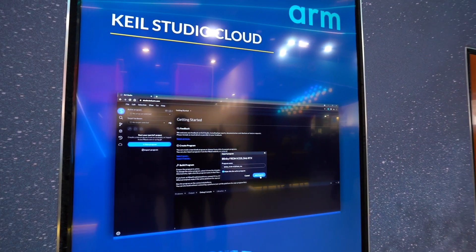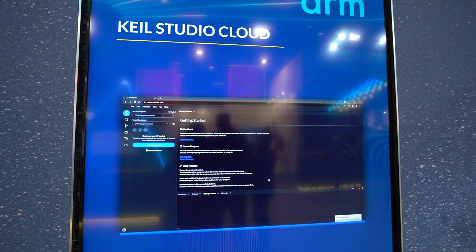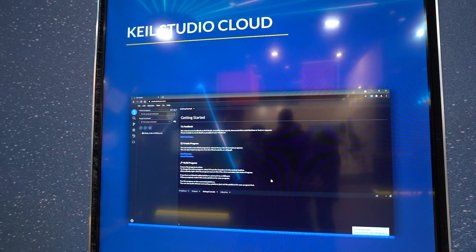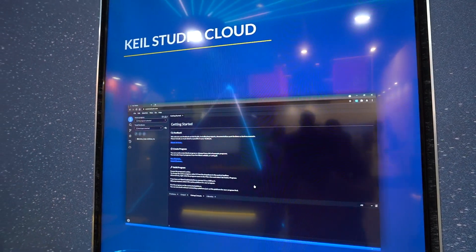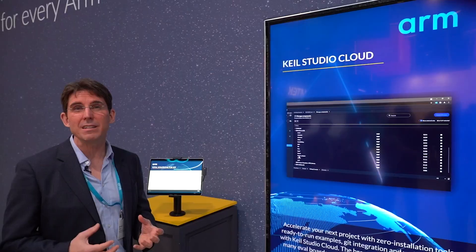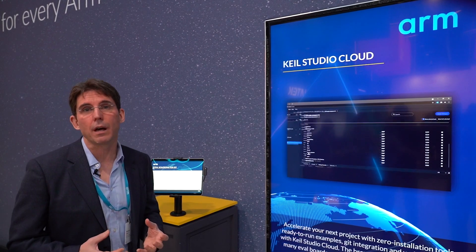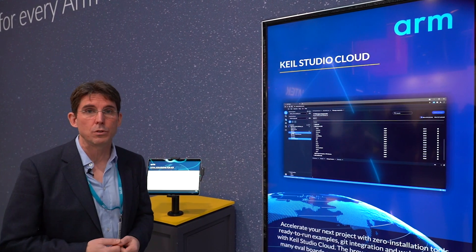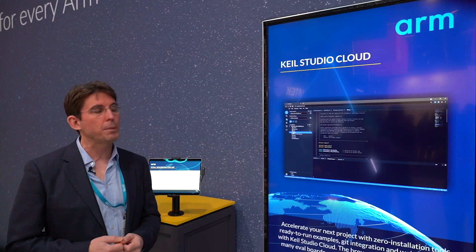Keil Studio Cloud is our new generation IDE, which we have made to make it easier, simpler, and faster for developers to build their IoT applications.